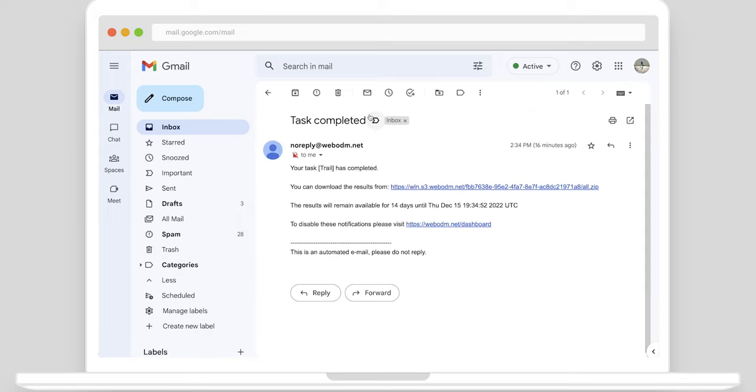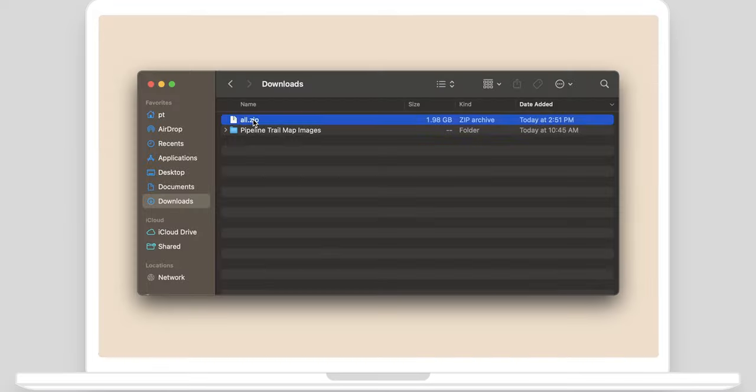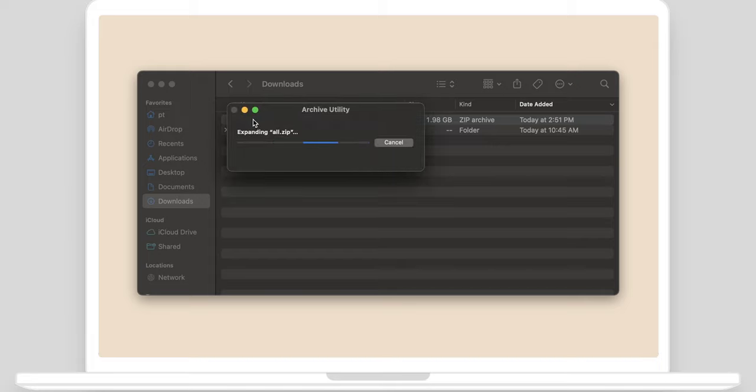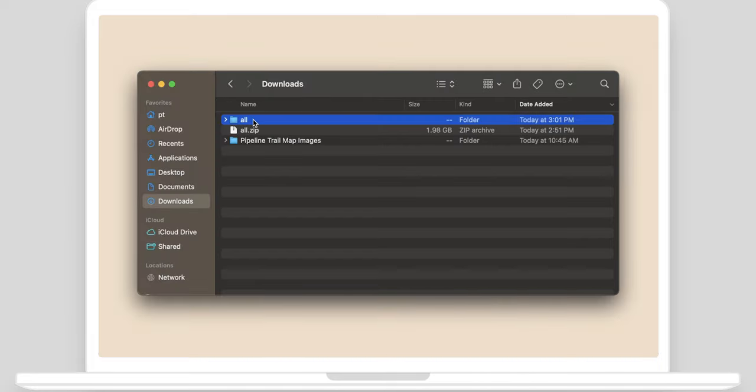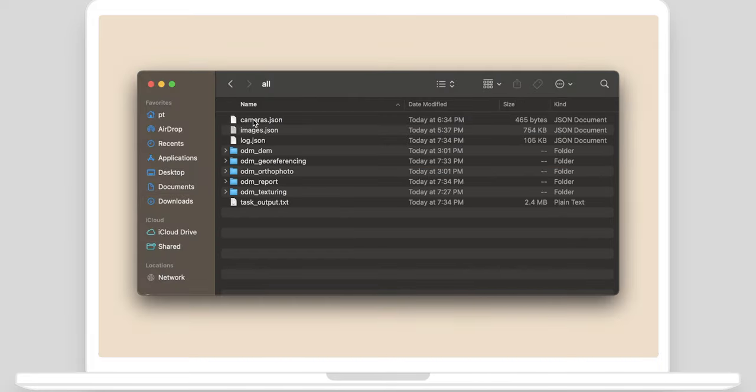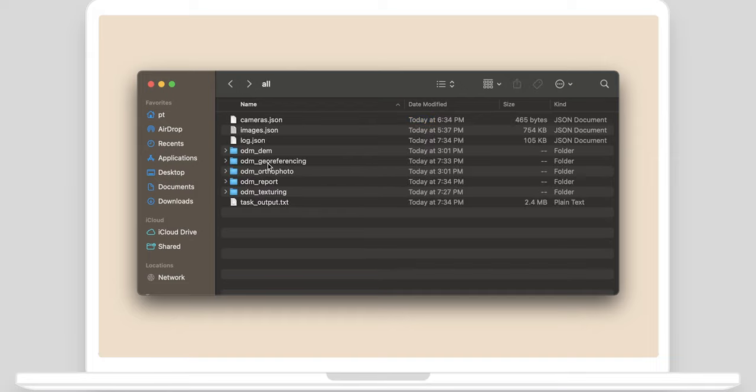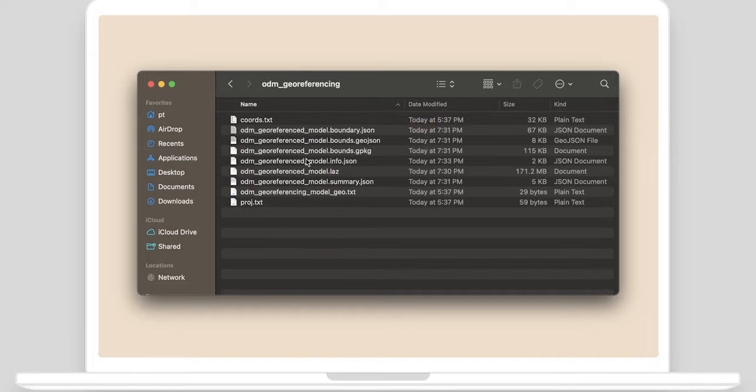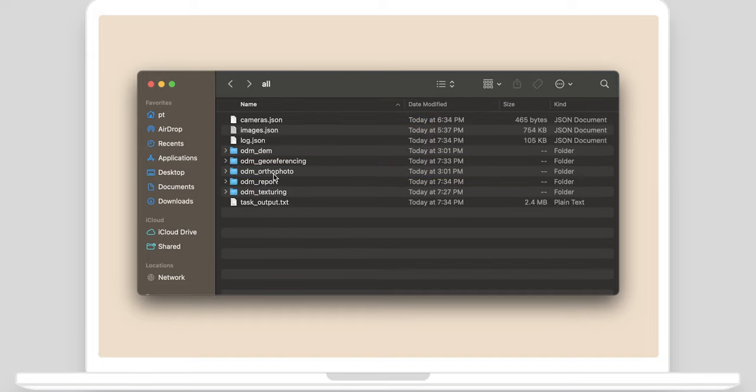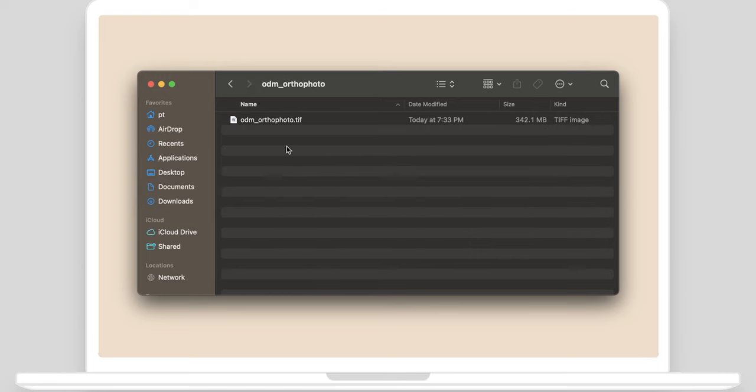Click the link to download the results. Extract the archive. In the folders find the digital surface model TIFF file, 3D point cloud LAZ file, and orthophoto TIFF file.